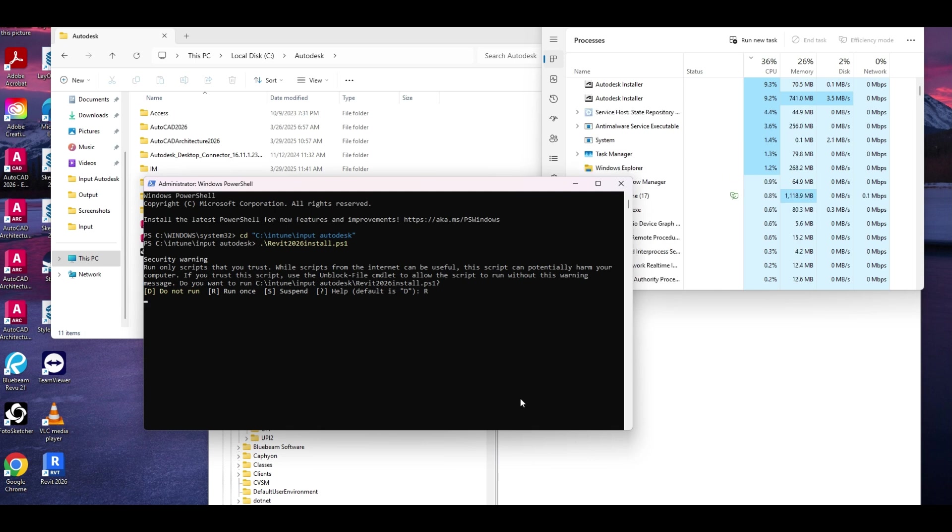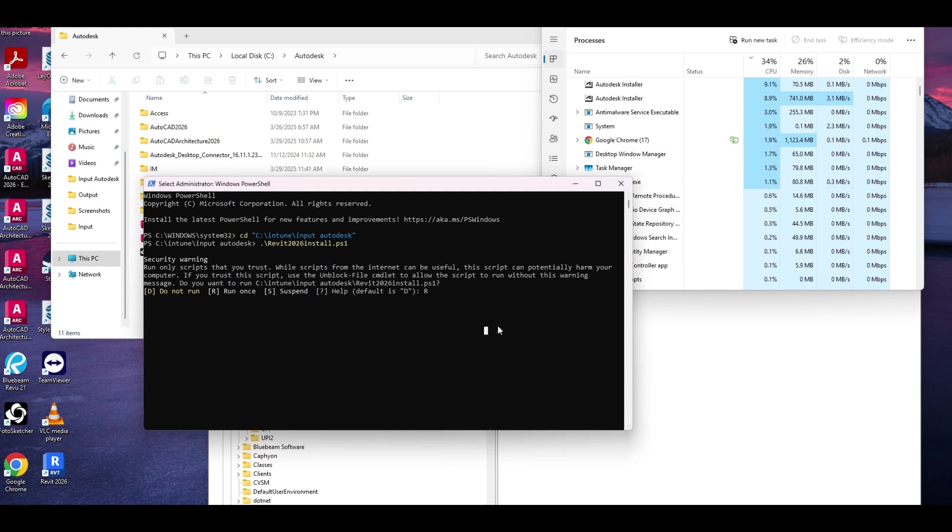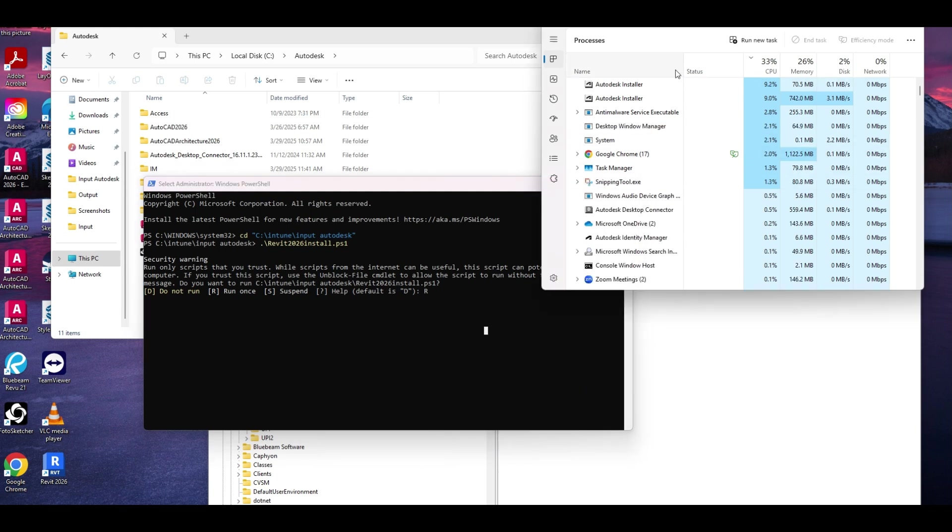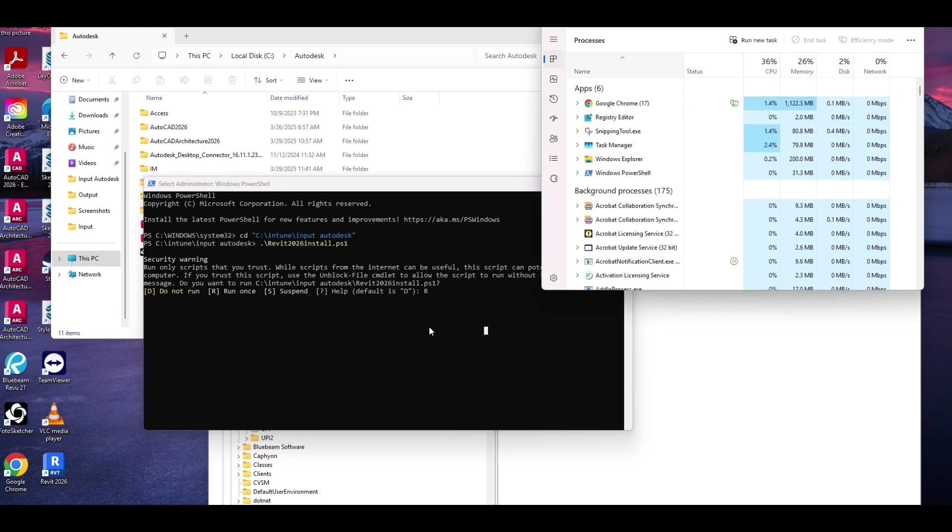A lot of times, the nice thing is now that we have these in Company Portal, at any point someone can re-trigger the download and put the folder there. So you always have it kind of at the ready if you need it. But we're going to let that finish up before we start the rest.